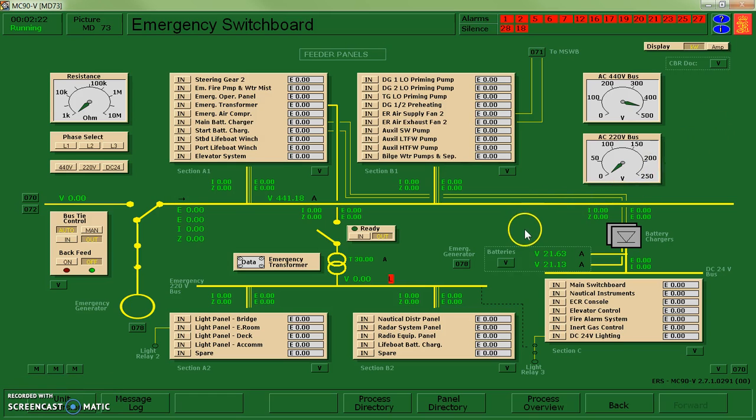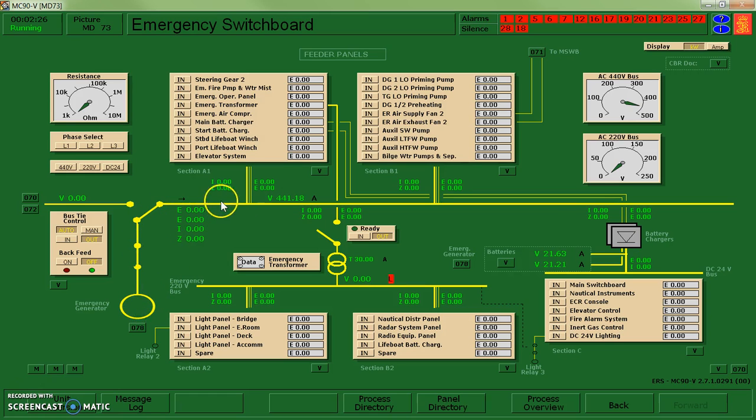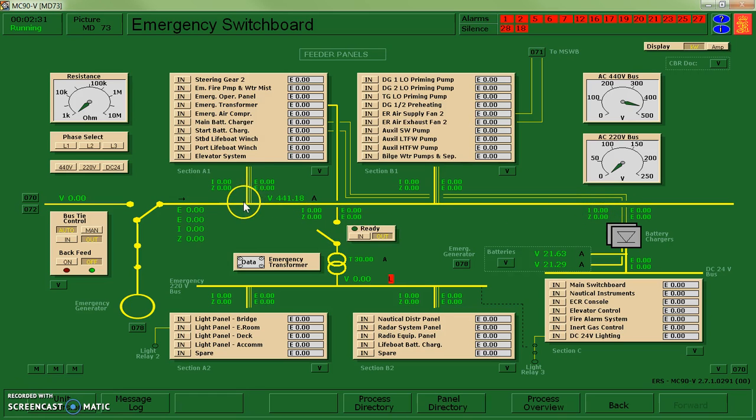So 73 is my emergency switchboard. And what I have is electricity that is being supplied to this bus. It will supply these panels. What I have is a number of devices.